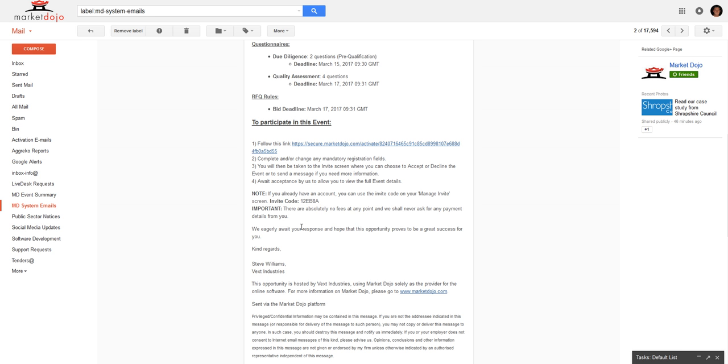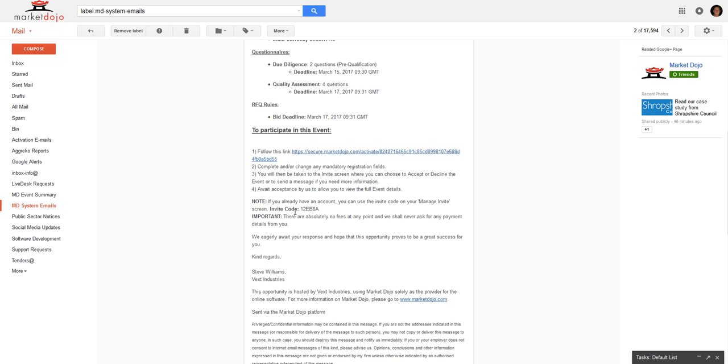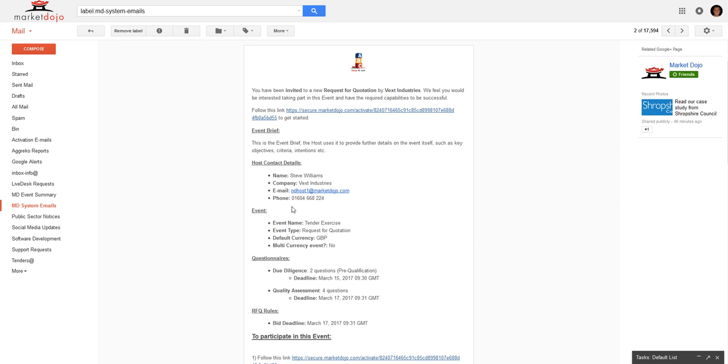Please note there's no cost for participating in any of our tenders, so you can use all the tools for free.